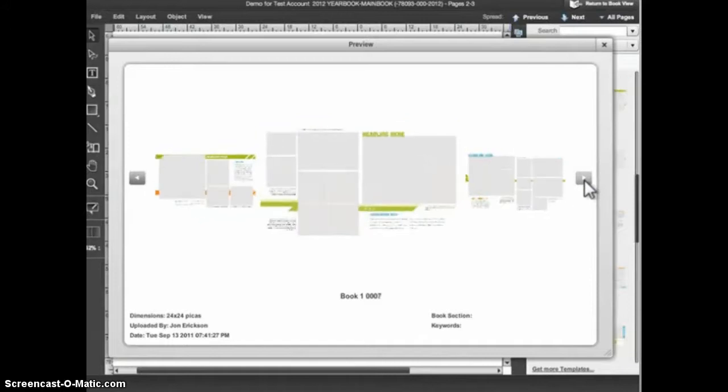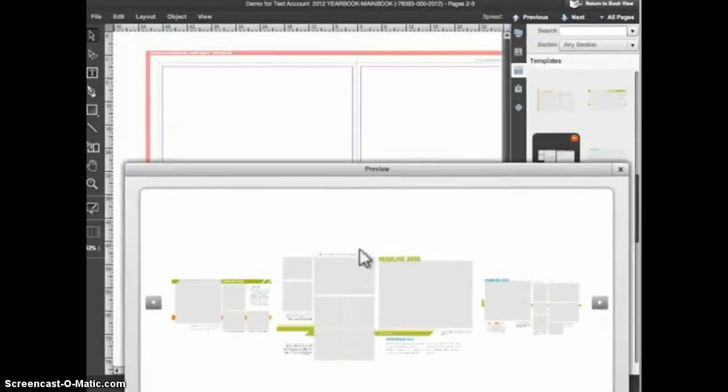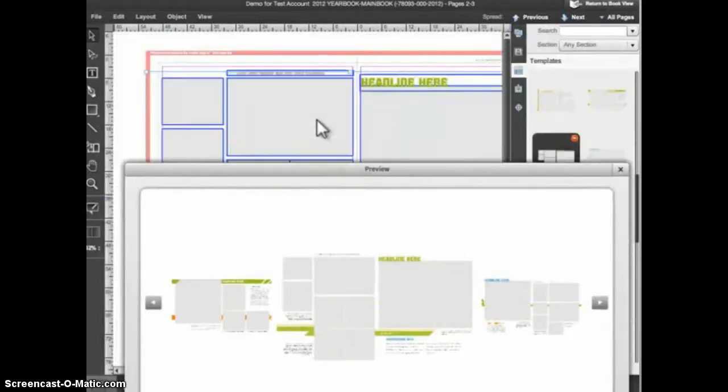You can also apply templates from the preview window. Just click, drag, and drop on the design area. To close preview, click on the X in the upper right corner.